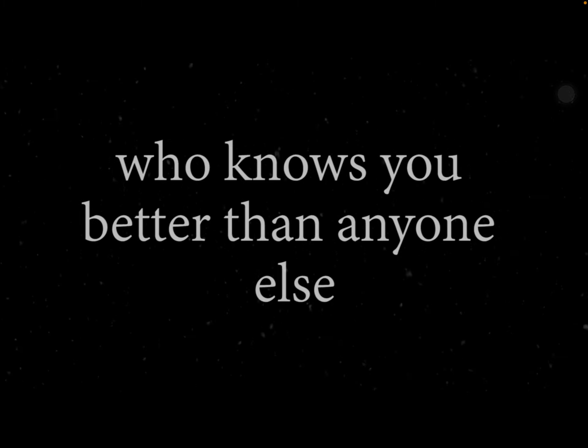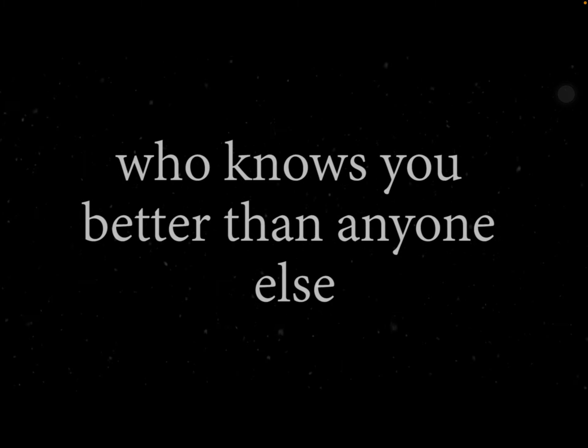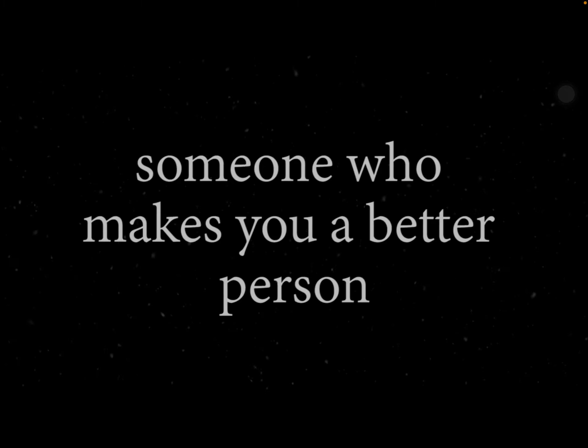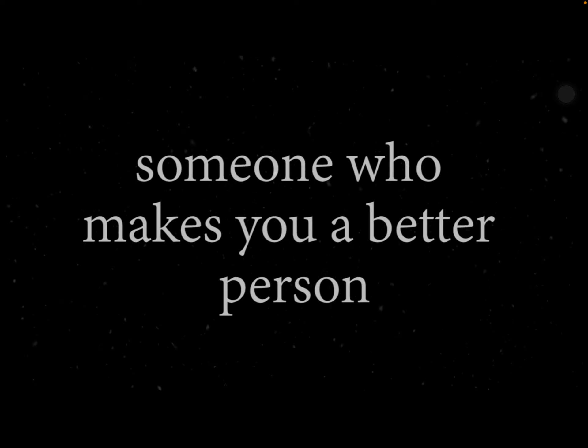It's the one person in the world who knows you better than anyone else. It's someone who makes you a better person.